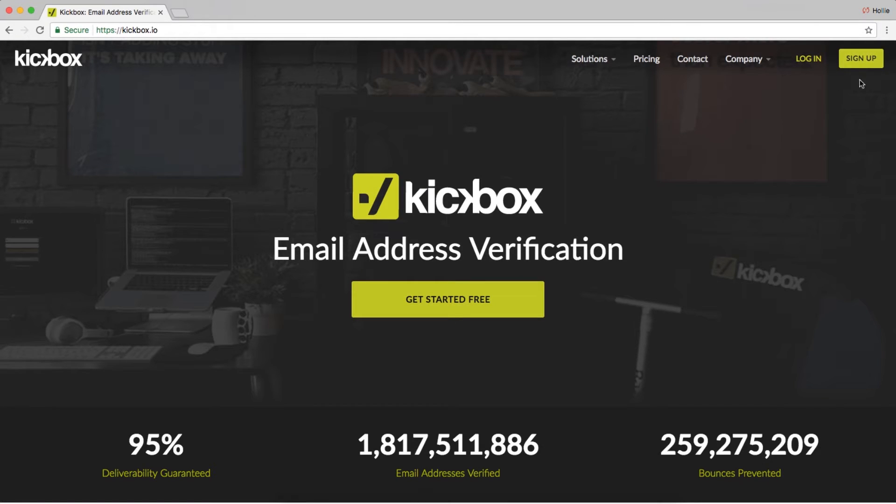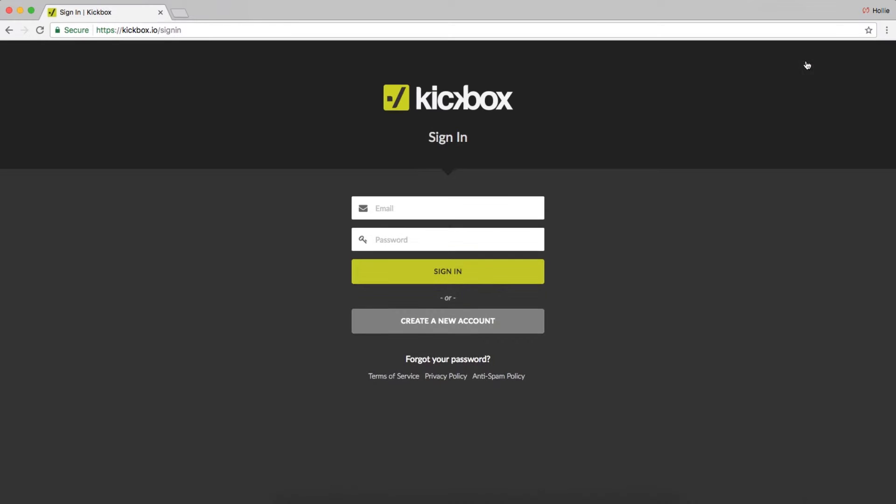First, sign up or log into your Kickbox account at kickbox.io. Perfect!